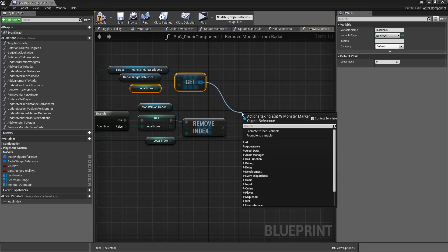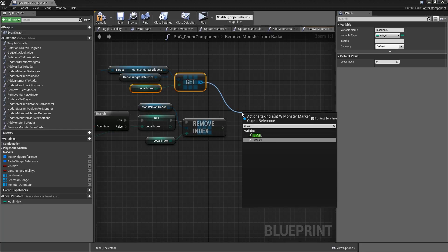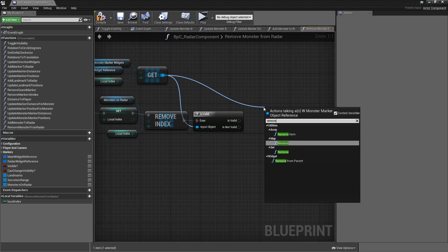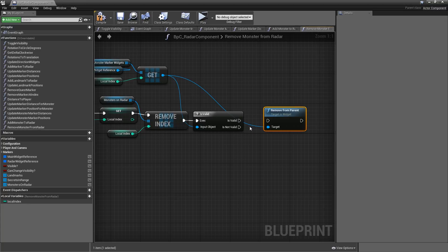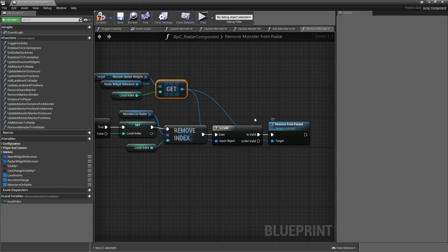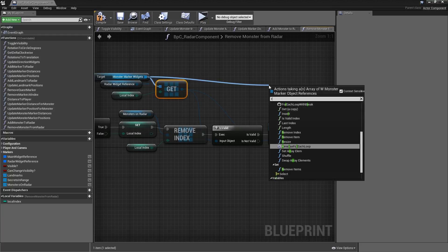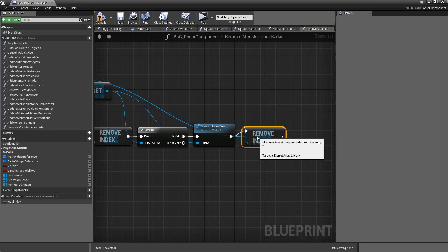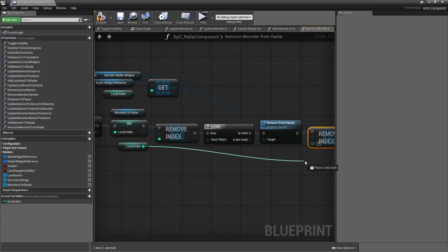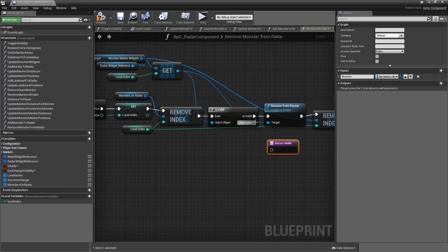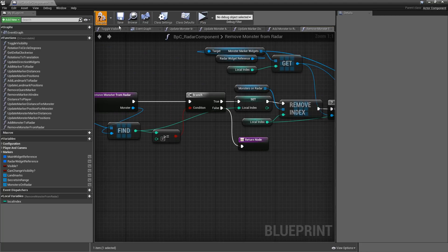Let's check whether this exists — so is valid. If it is, we have to remove it, so call Remove from Parent. For widgets that's the same thing as Destroy for actors. Hook that up to Is Valid. After it's removed, however, it still occupies a slot in our array, so from our Monster Marker Widgets we also want to Remove an Index — and that will still be the local index. After that we will return, and let's copy that return node for the Is Not Valid and the false path.